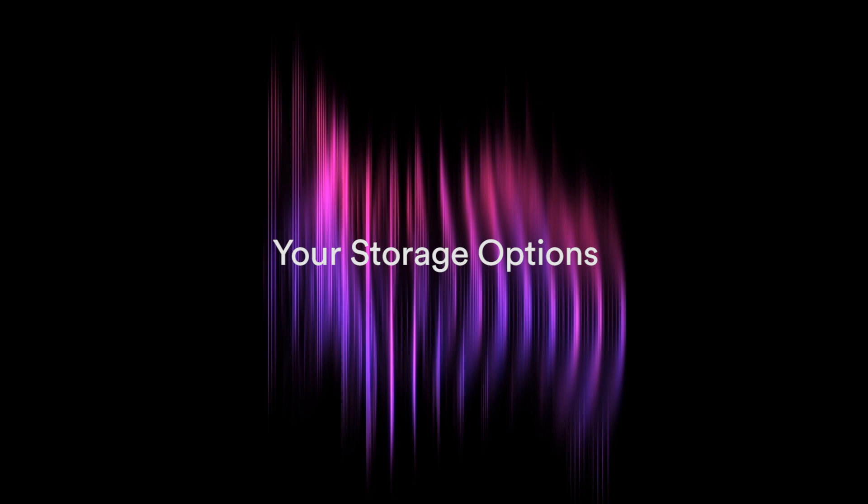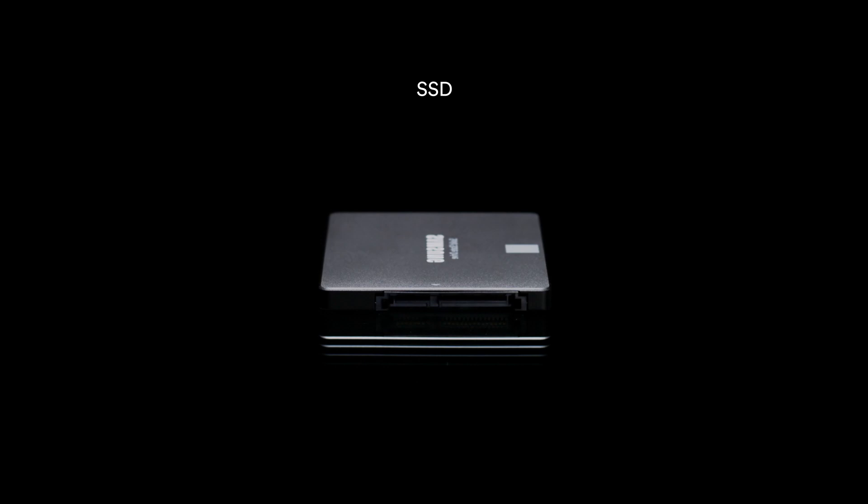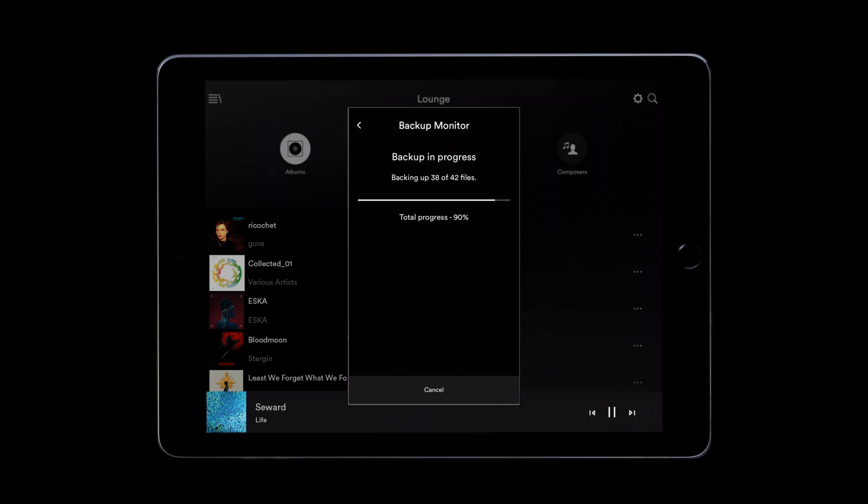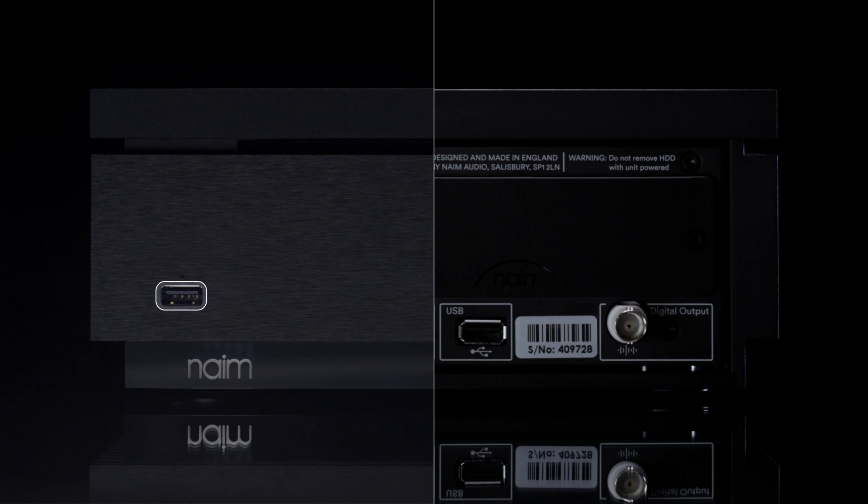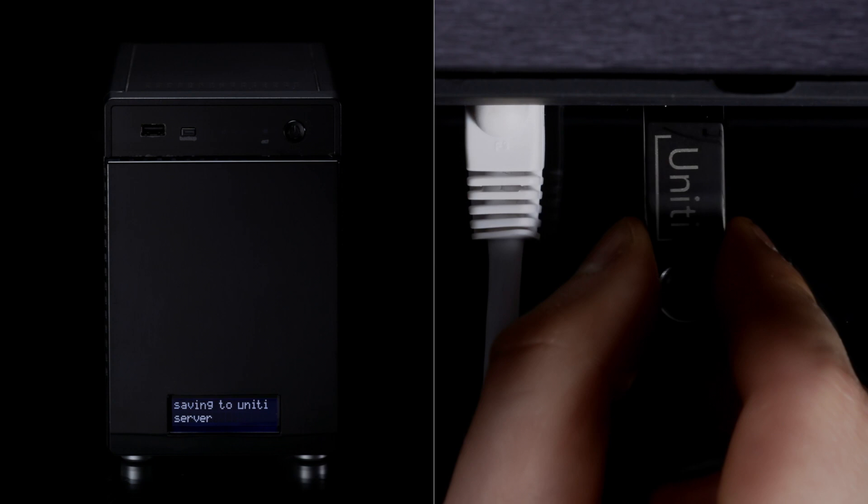There are several different music storage options with Unity Core. If you wish to fit internal storage, you can either install a hard disk drive or a solid state drive. Alternatively, you can run Unity Core with a network attached storage device controlled via the Naim app, or you can attach a USB drive to the front or rear USB sockets. Both the network attached storage and USB can also be used as backup devices. To find a list of recommended drives and devices, go to the Support section of the Naim website and look for Unity Core.